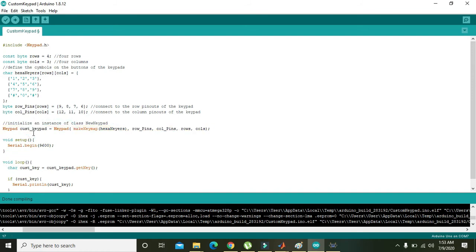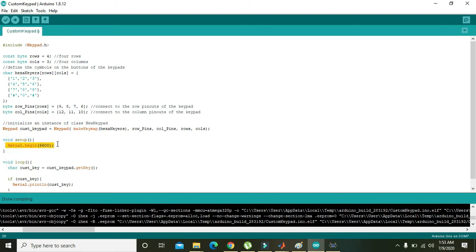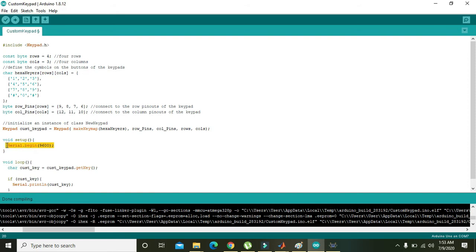Then we will come towards the void setup. What it means is that it will execute for just one time. Serial.begin(9600) just initializes the serial communication with the virtual terminal with a baud rate of 9600.